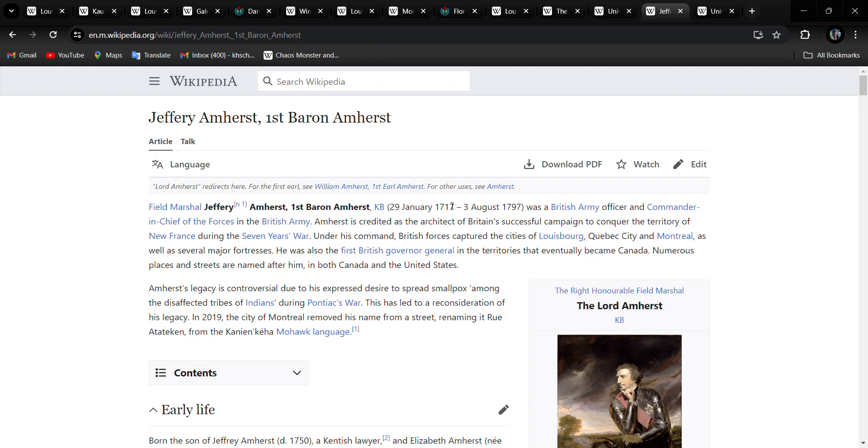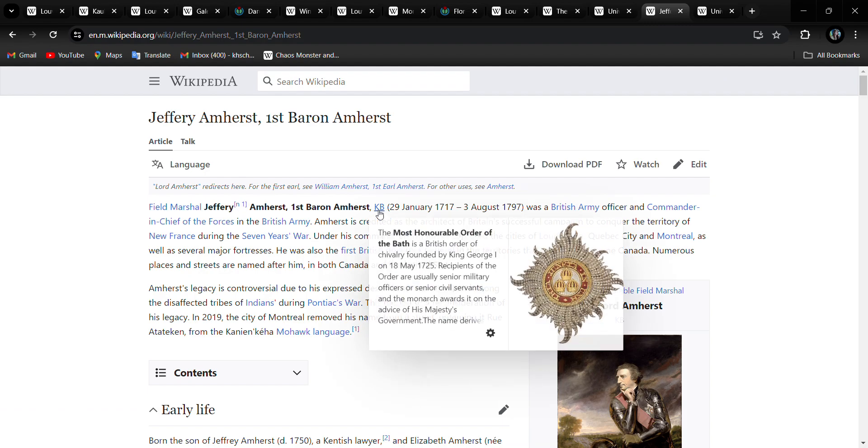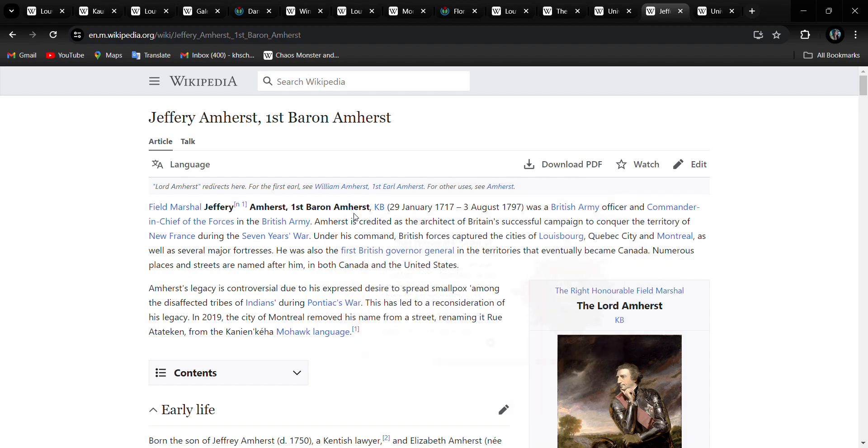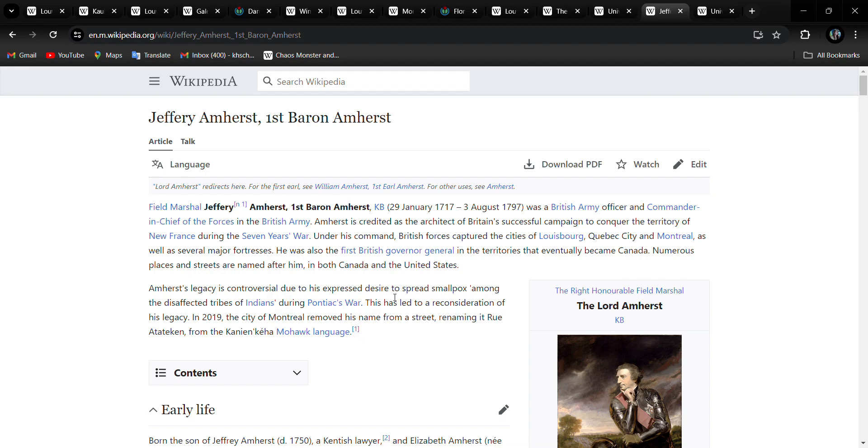And Lord Amherst is Most Honorable Order of the Bath. British Army officer, commander-in-chief of the forces of the British Army, credited as the architect of Britain's successful campaign to conquer the territory of New France during the Seven Years' War. Also the first British governor-general in the territories that eventually became Canada. Numerous places and streets are named after him in Canada and the U.S.